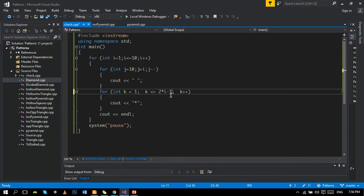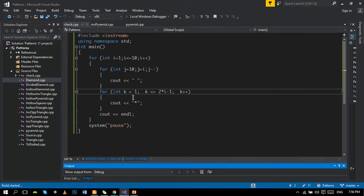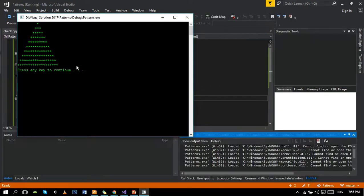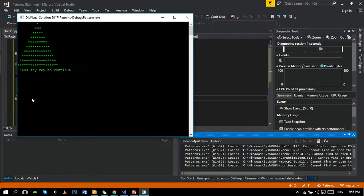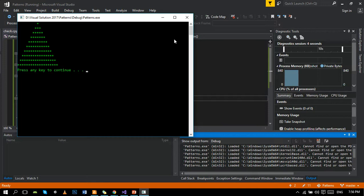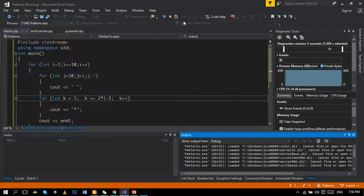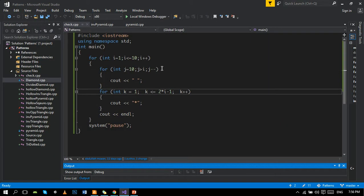Now if we run the program, the shape will come and here is the program. We are done with it. Try it at your own IDE.